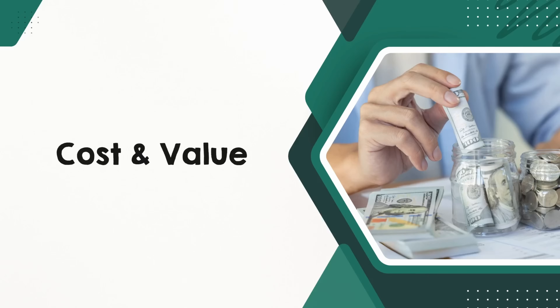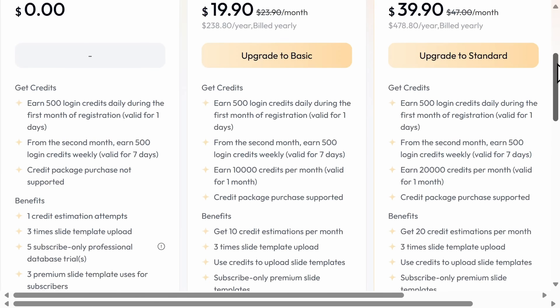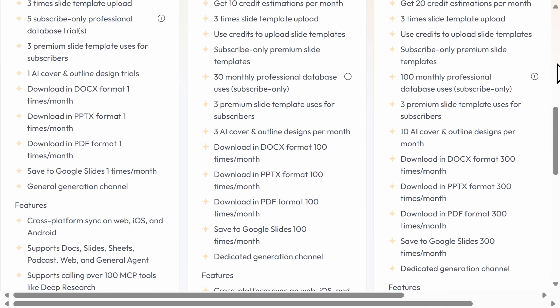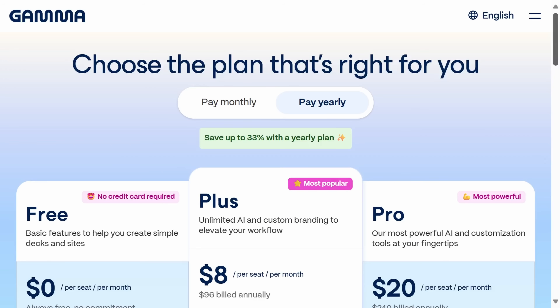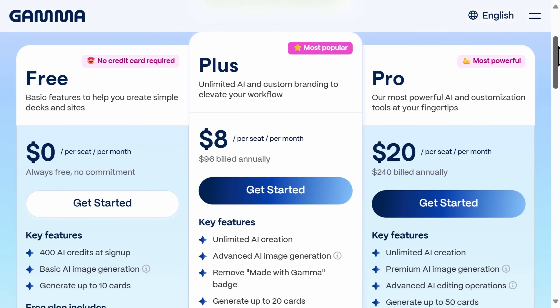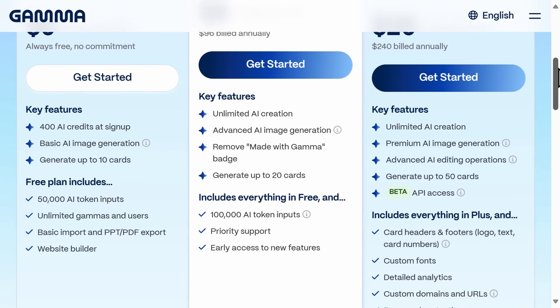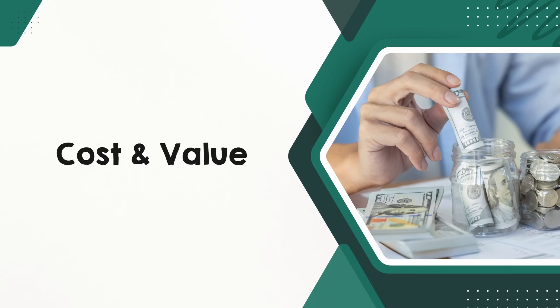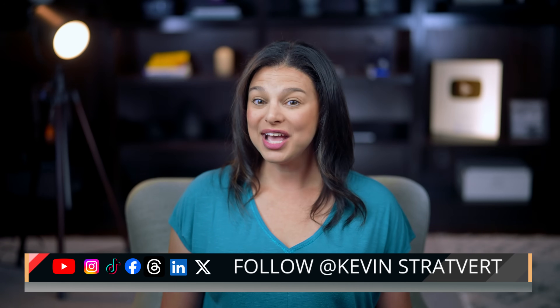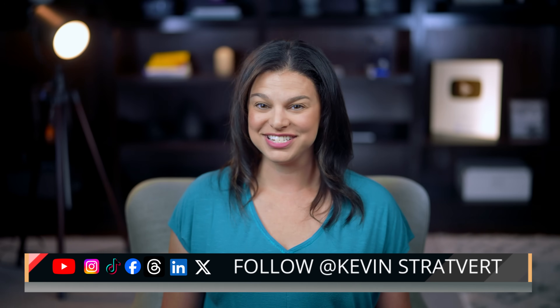And finally, cost and value. Both platforms offer a free tier to get started. Although the pricing for Gamma is slightly less expensive than SkyWork, if you're a content-heavy user, SkyWork's deliverable-based pricing might be more cost-effective. For fast, template-driven decks or team collaboration, Gamma's plans may offer more flexibility. Both tools are impressive, but they serve different needs. Thanks for watching, and let me know in the comments which presentation builder you prefer. Don't forget to subscribe to our weekly newsletter, as well as subscribe to the channel for more helpful content like this.